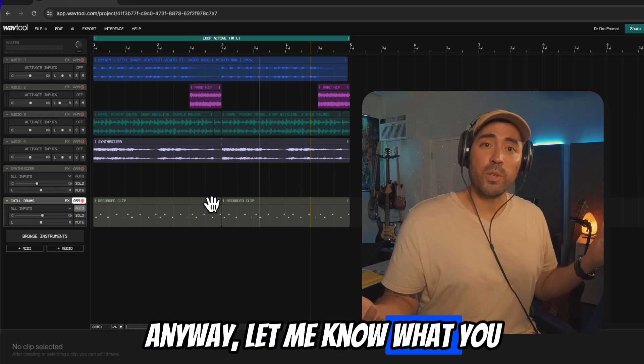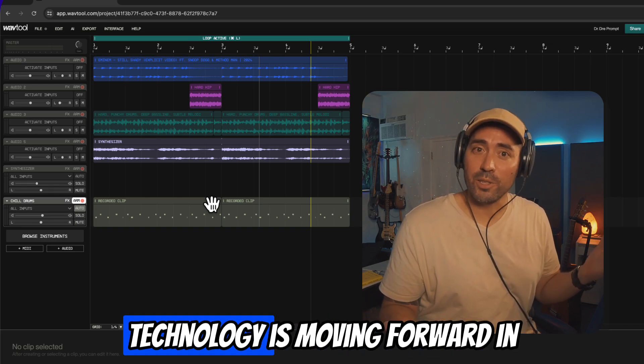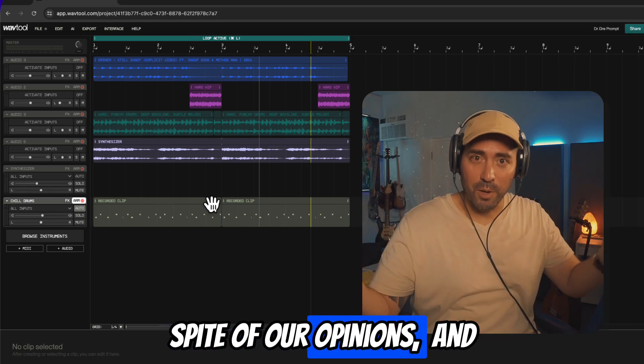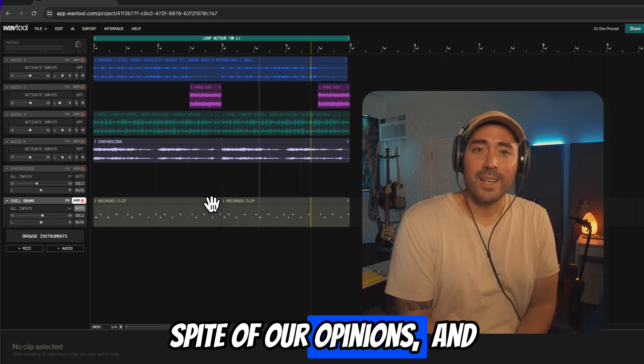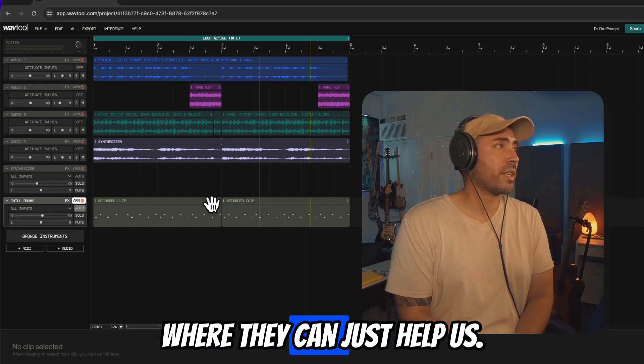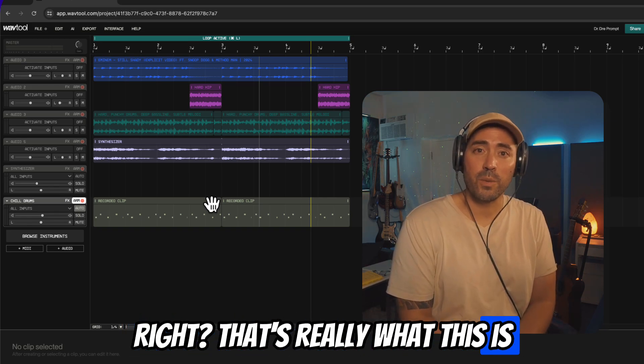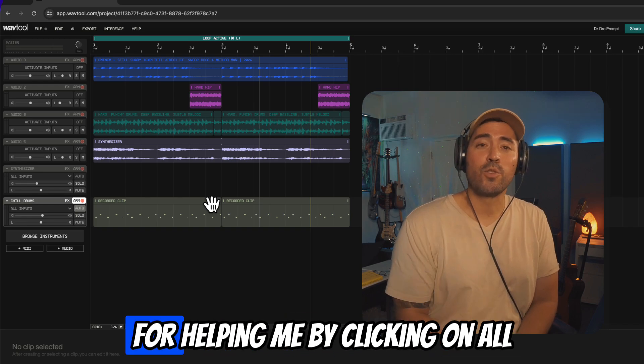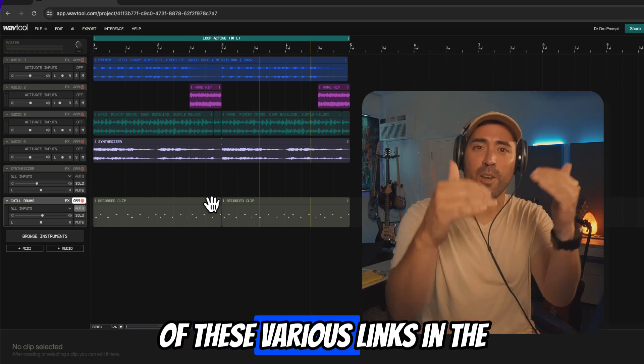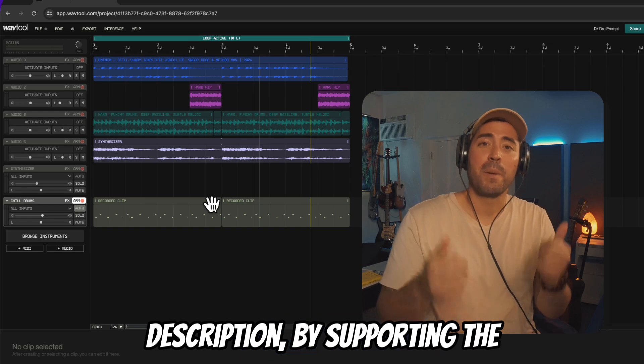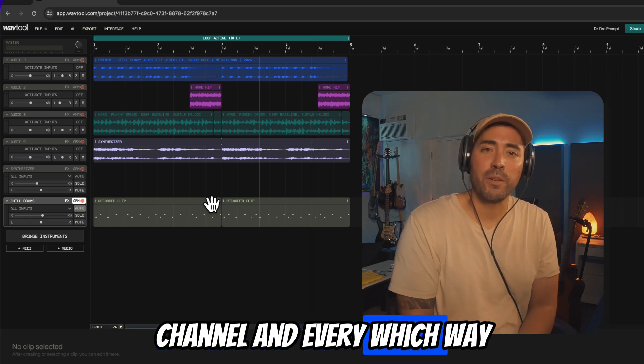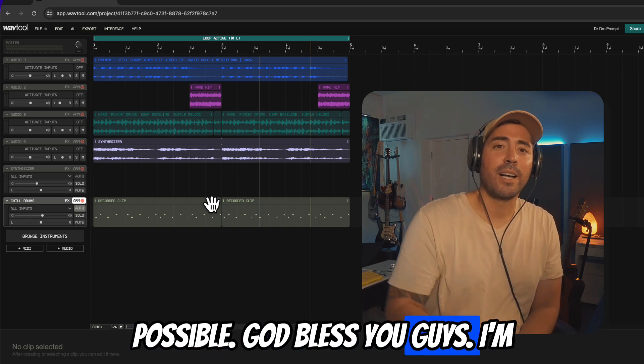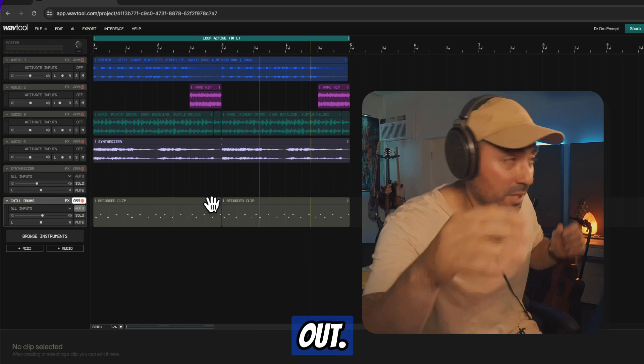So anyway, let me know what you think about tools like this. Technology is moving forward in spite of our opinions, and hopefully we can get to the place where they can just help us, right? That's really what this is all about. So thank you so much for helping me by clicking on all the various links in the description, by supporting the channel in every which way possible. God bless you guys, I'm out of here. Eddie Gray signing out, see you, bye.